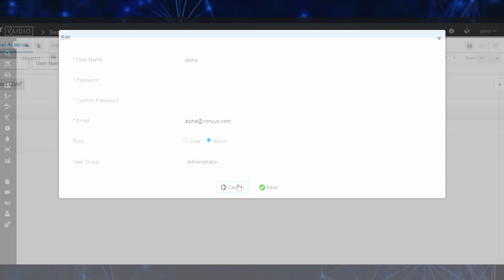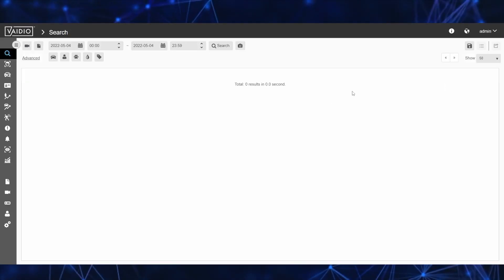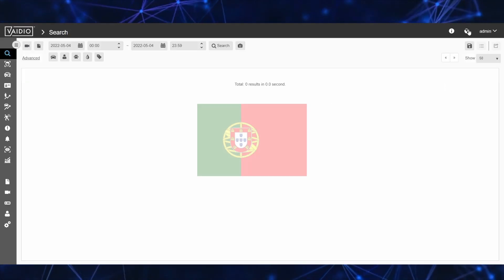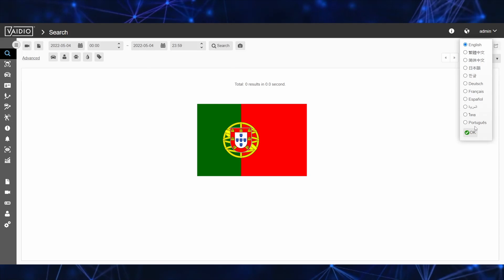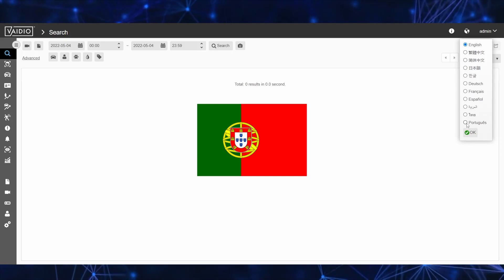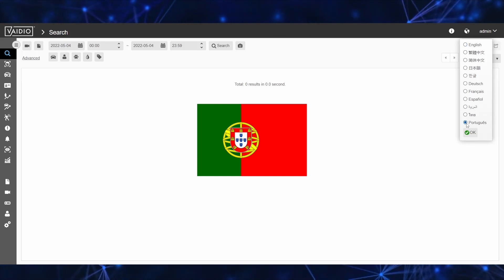Last but not least, Vaidio 6.0 adds Portuguese as the platform's 11th interface language to continue our expansion into new markets.